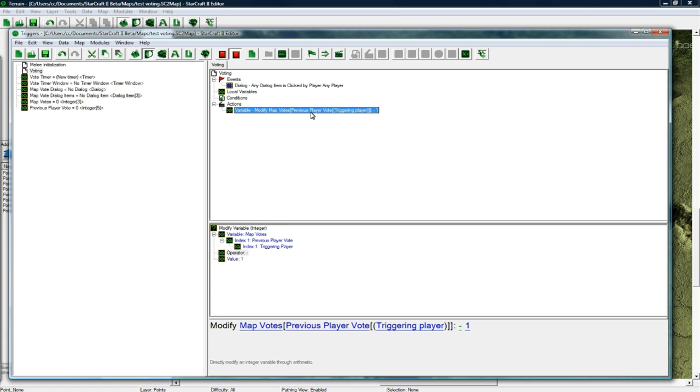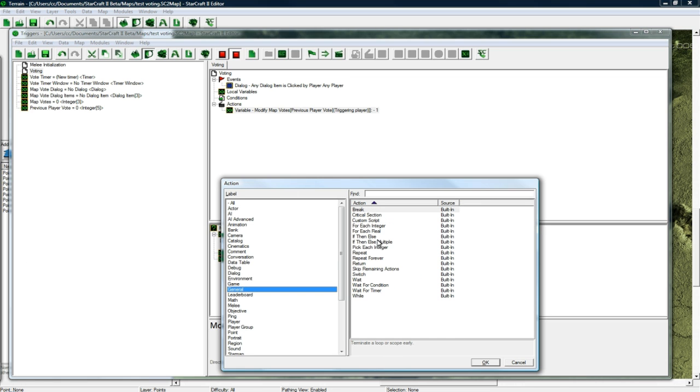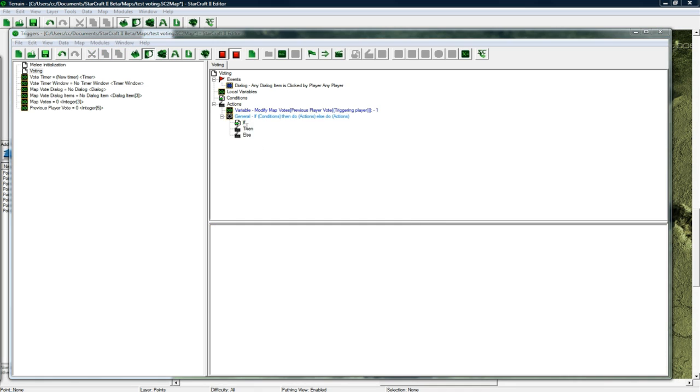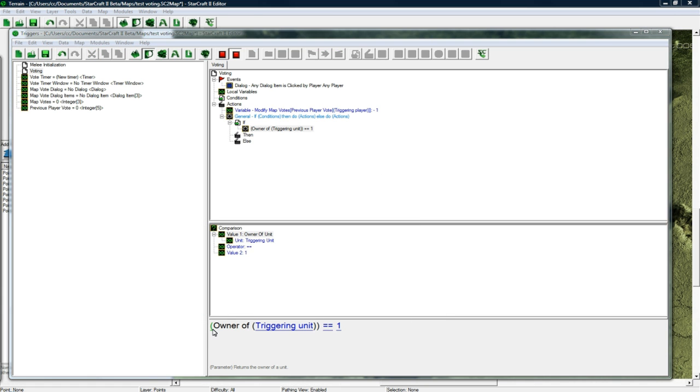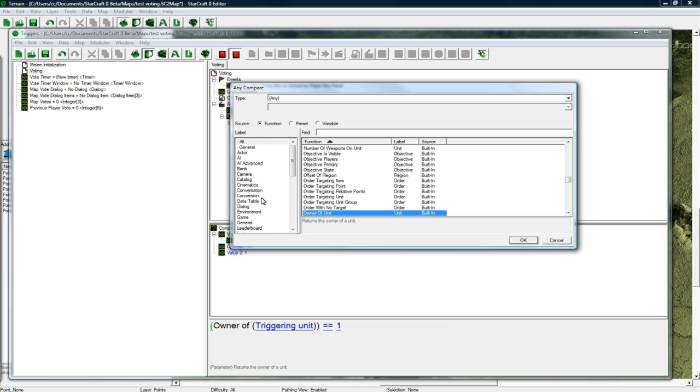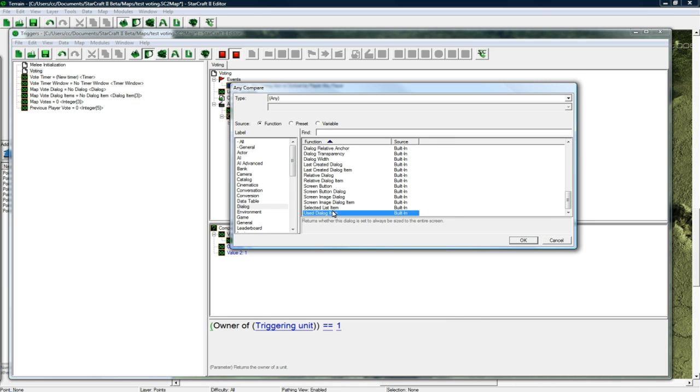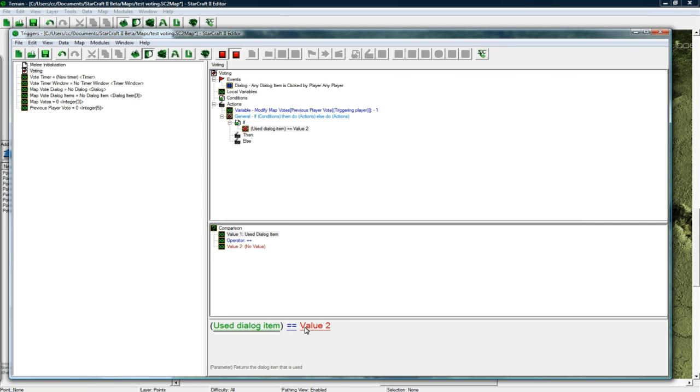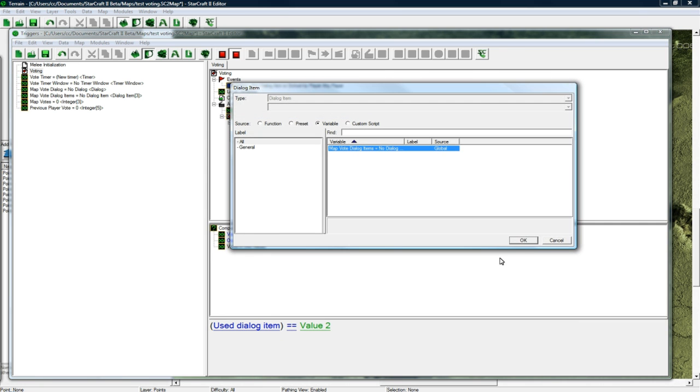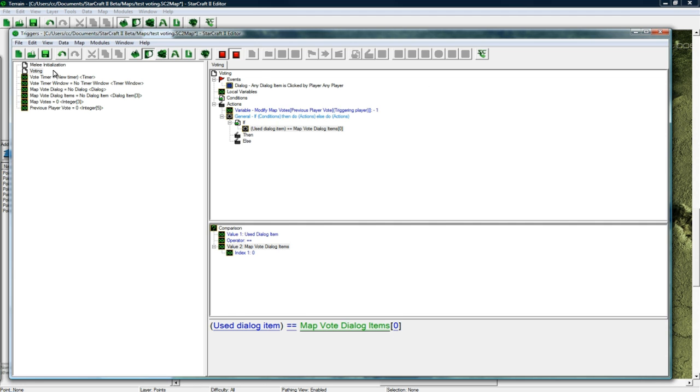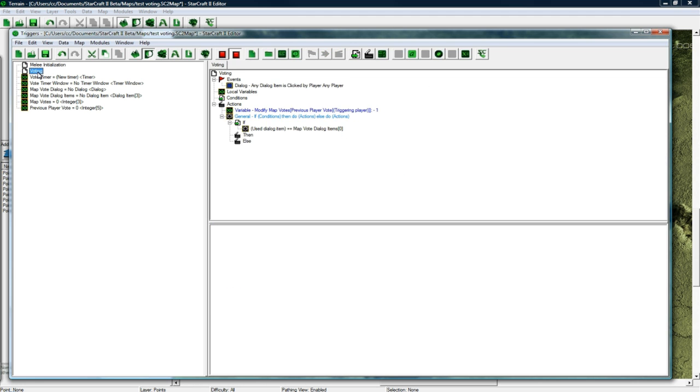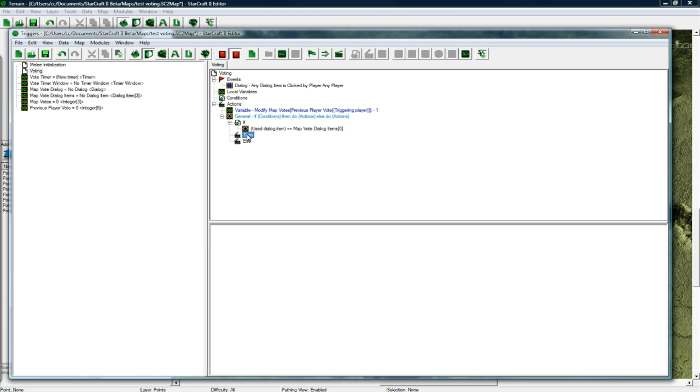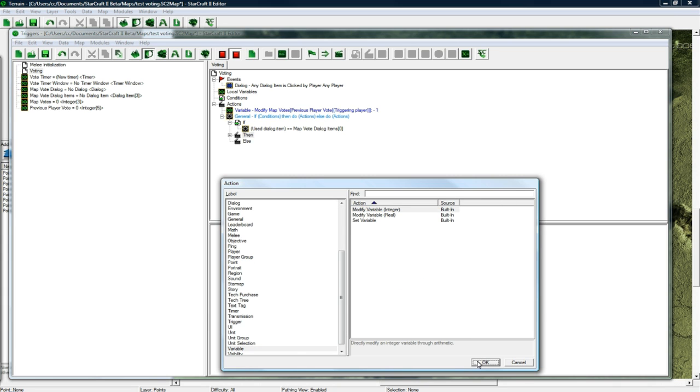This is just to prevent a map getting an unnecessary amount of vote. Control W and now let's do general if then else. Click the bracket and go to dialog. If used dialog item equals, and here's where this variable came in handy. If it was 0 which we know 0 is our desert level, so if they clicked 0,